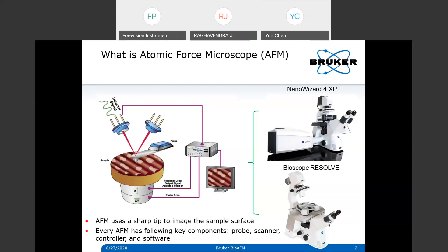We took over JPK into Bruker about a year ago, and JPK was one of the leaders in the bio-AFM market. Now we are very proud to provide two product lines for bio applications: the NanoWizard series and the BioScope series. The common thing you'll notice is that both are integrated with an inverted optical microscope - that's kind of a trademark for bio-AFM. For our bio-AFMs, we support major manufacturers including Zeiss, Nikon, Olympus, and other brands.